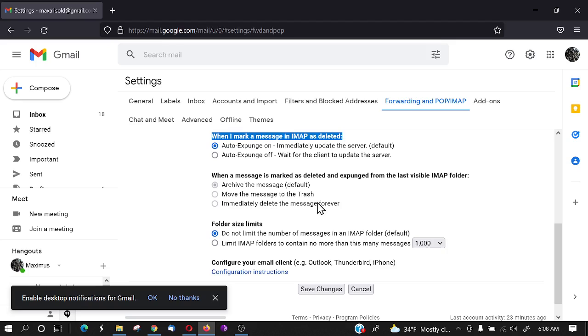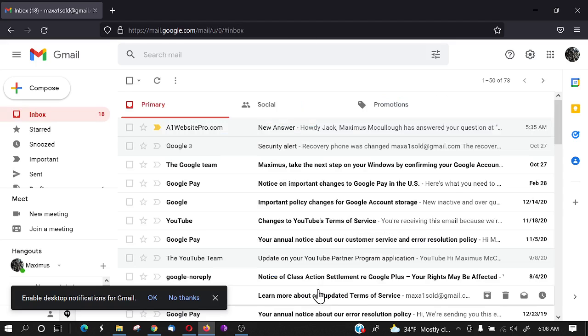And then this do not limit the number of messages in IMAP, that's what you want. And then just click Save Changes right there.